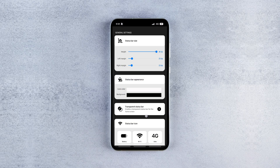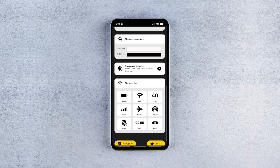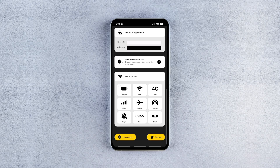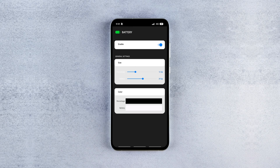Now to increase the size of the battery icon on the status bar, scroll down a bit, tap Battery Icon, and crank up the battery size to Full. Then adjust the battery percentage size to your preference for easier readability.